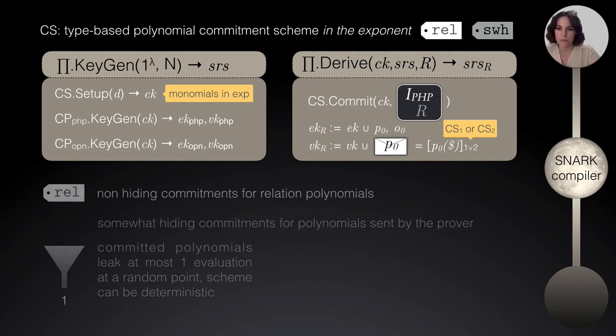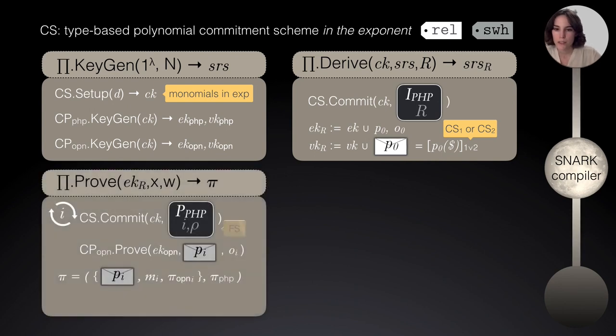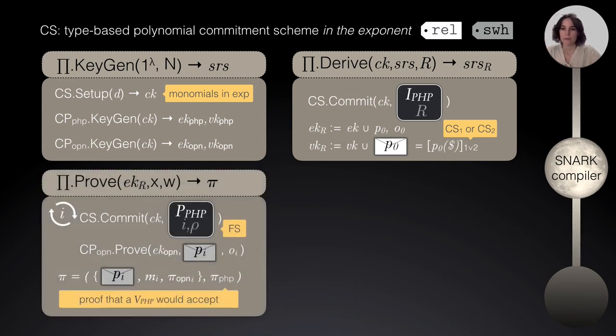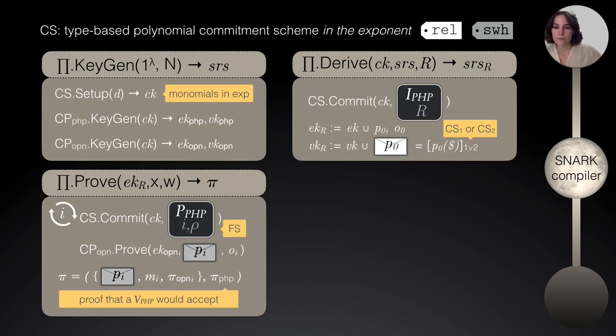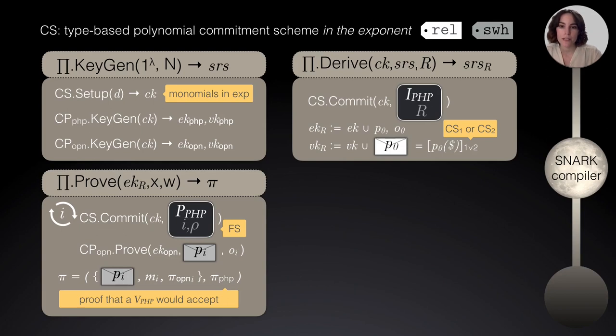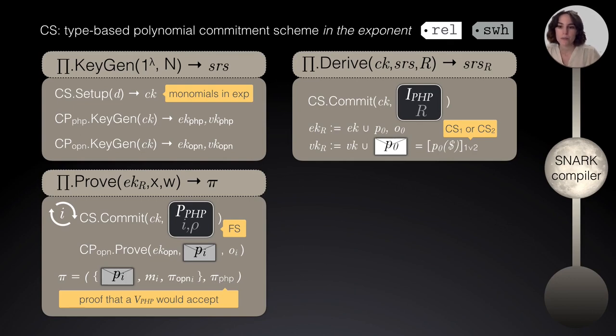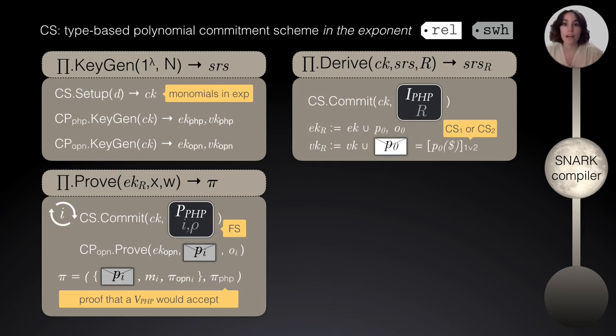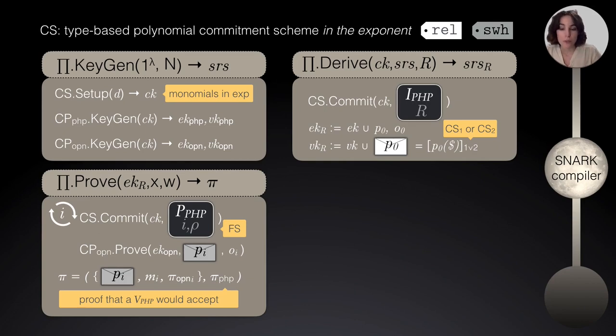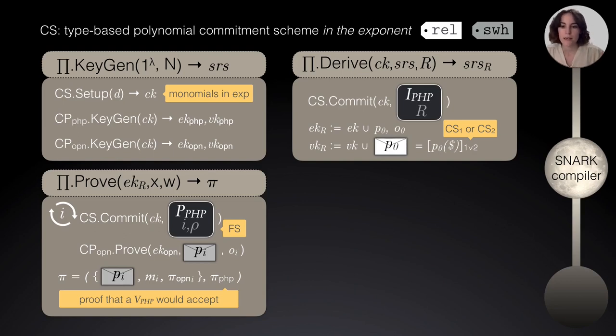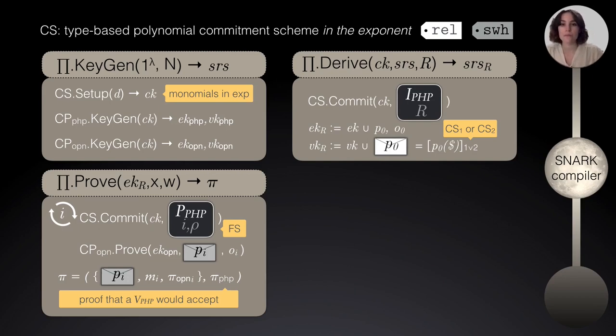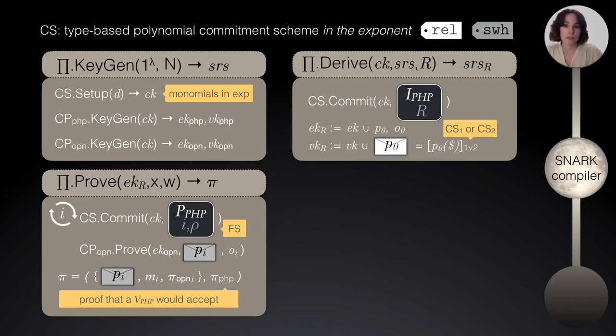Moving on, if we go to the prover now, we will see that for each of the rounds, the prover will have to commit to the oracle polynomials sent by the PHP prover at that round. And together with that, it will provide a proof of an opening of those polynomials, meaning that it knows the content of those envelopes. So, the final proof will be formed by all those commitments, possible messages, all those opening proofs, and together with proof that the PHP verifier would be accepting. The way to make this non-interactive is by running the Fiat-Shamir heuristic.